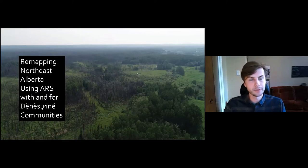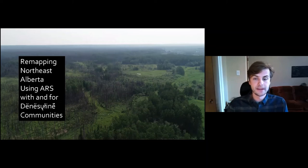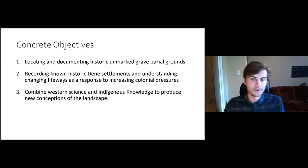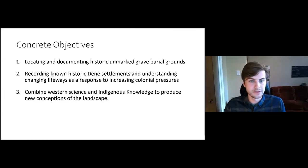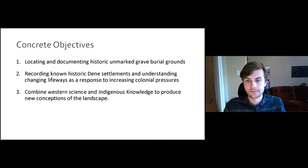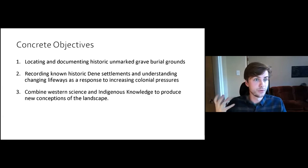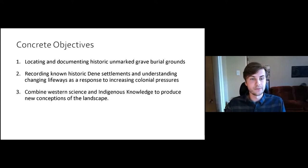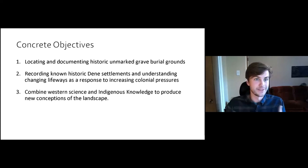Indigenous communities here are acutely aware of these losses and the intergenerational impacts they had on their communities, their practices, and their lifeways. Archaeological remote sensing can be used as a tool to counteract these effects of disconnection and cultural erasure by helping to preserve key places, stories, and events. From my experience with surveys for Indigenous communities, my concrete objectives are: one, to document and locate historic unmarked grave burial grounds that populate the landscape; two, to record known historic Dene settlements and investigate the changing lifeways as a result of colonial pressures; and three, to co-create new narratives with Western science and Indigenous knowledge to produce new conceptions of these landscapes.